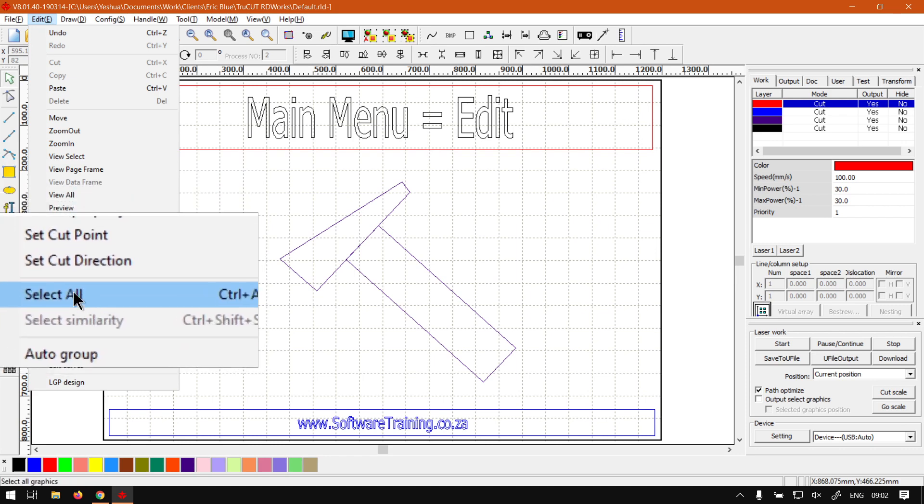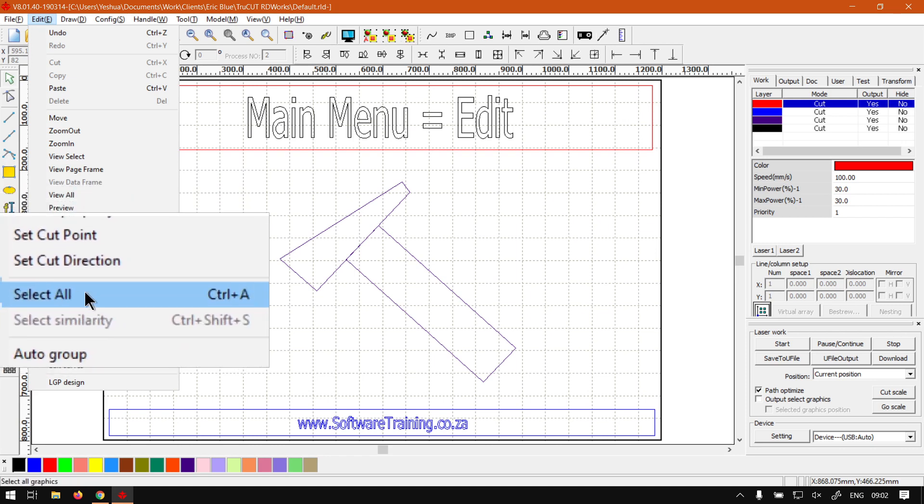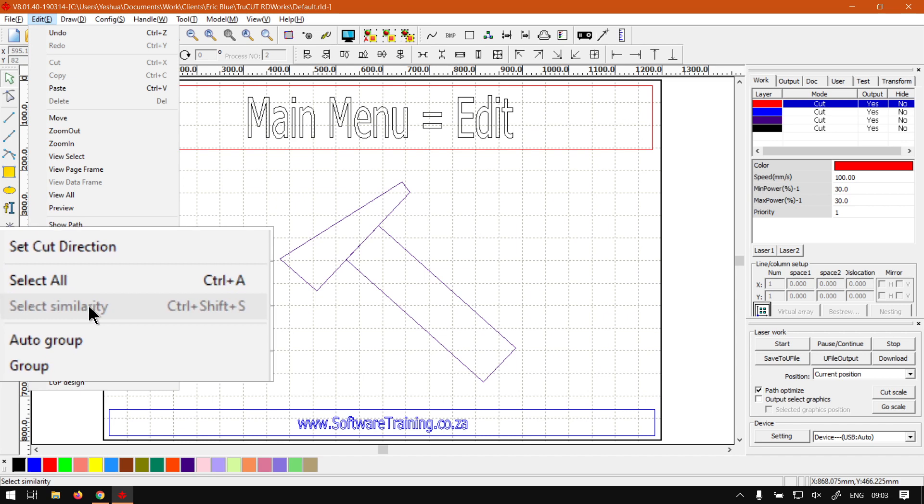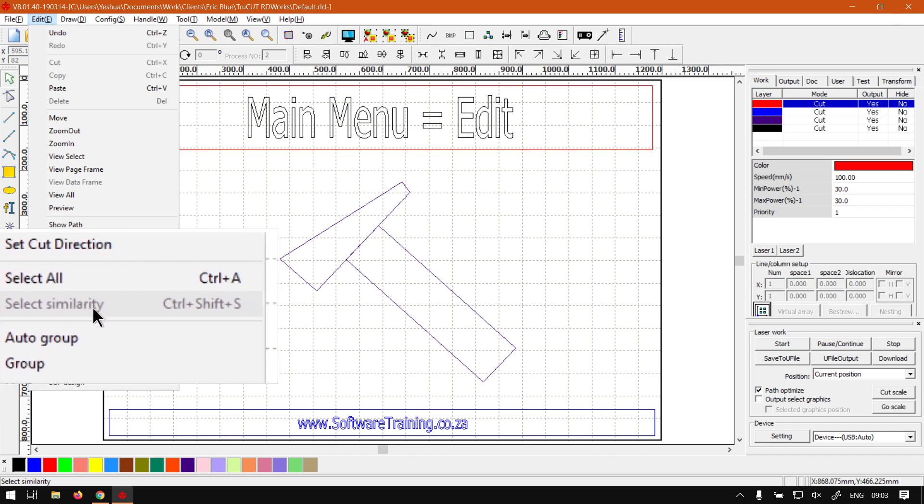Then we've got selection tools, so you can Select All or Select Similarity, which is quite interesting.